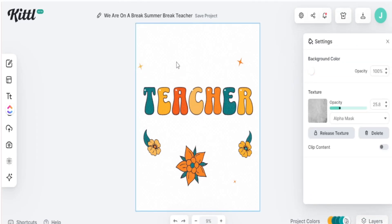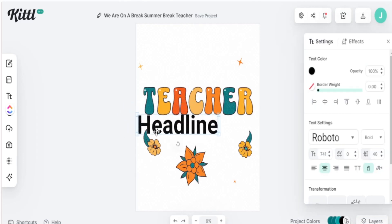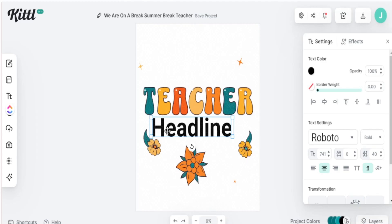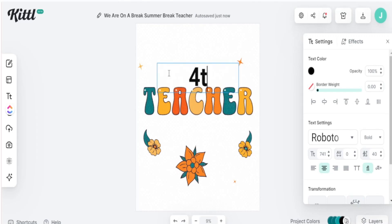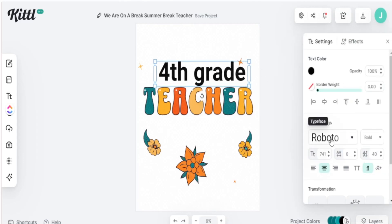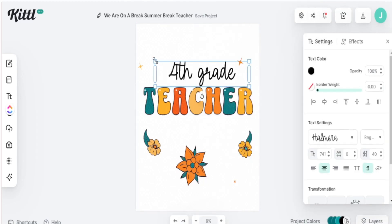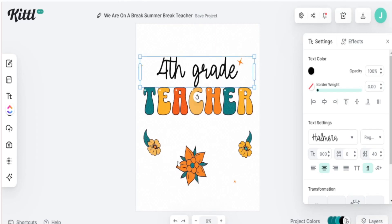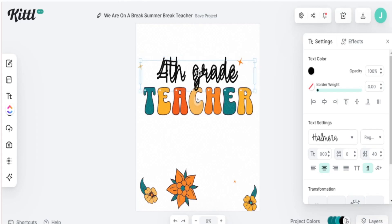To add text I hit T, grab the edges to make it larger, and change it over to 'fourth grade' since that's the primary grade we're focusing on. Instead of keeping the basic text design, Kittle has a lot of pre-text styles already in the software, so I find one that fits the overall style and make it large. I then copy my first text and paste it to the bottom to add personalization.